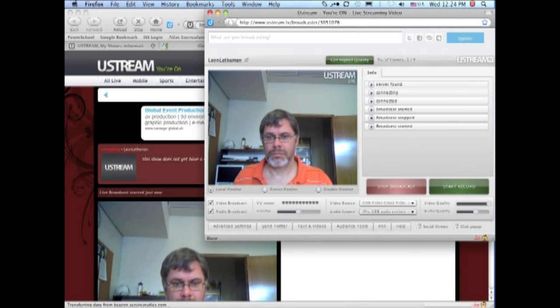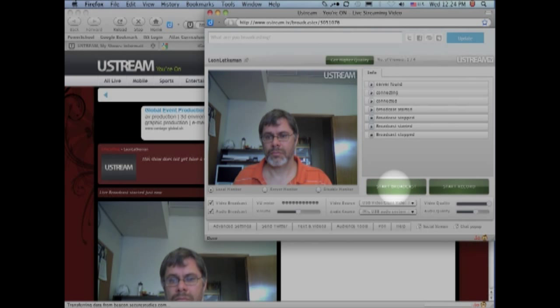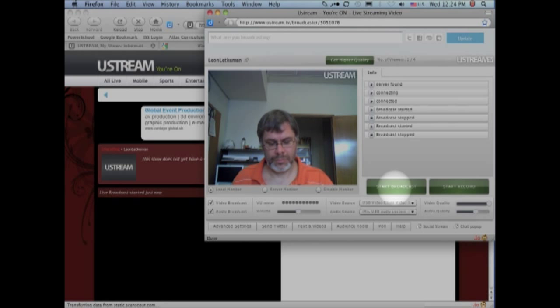And those are the basics to Ustream. You now know enough to get started. When you are ready to quit, all you have to do is click on stop broadcast. And we will get into more details in later videos.